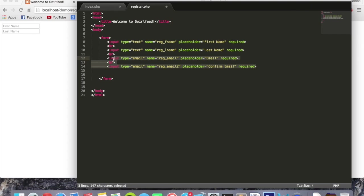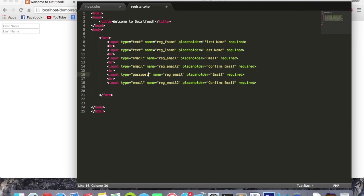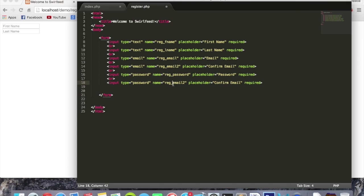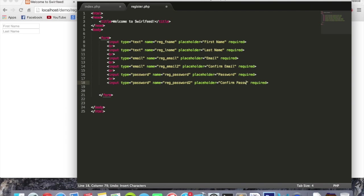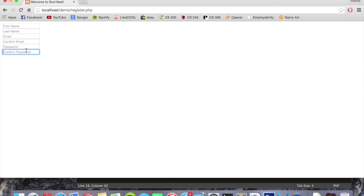And we're going to do this one more time. So copy two more, put it below with the new line break as well. This one's going to be type password, reg underscore password, password. Next one down is password again. This one's going to be password 2. And we can just change that to confirm password. Now if we refresh the page and see what we have, we have a bunch of fields where users can enter all their information.